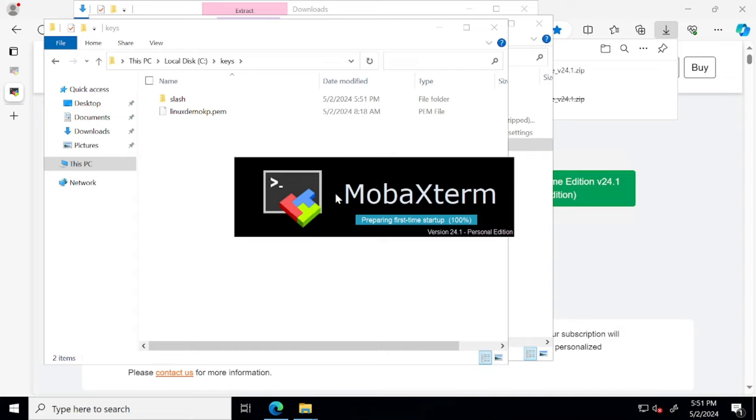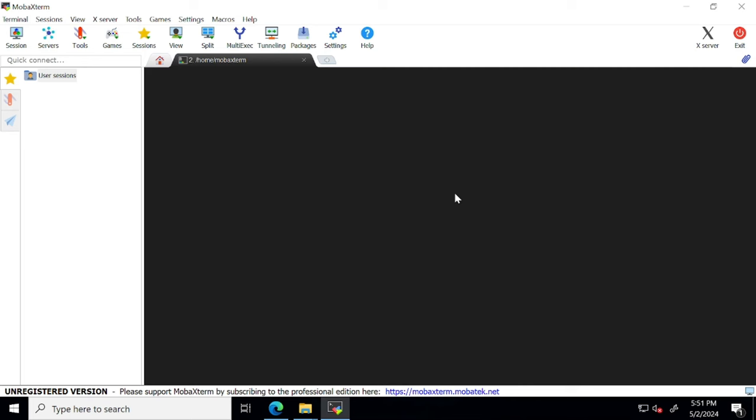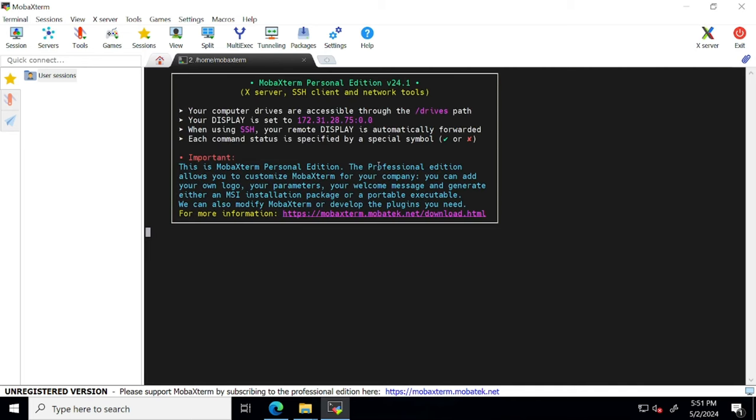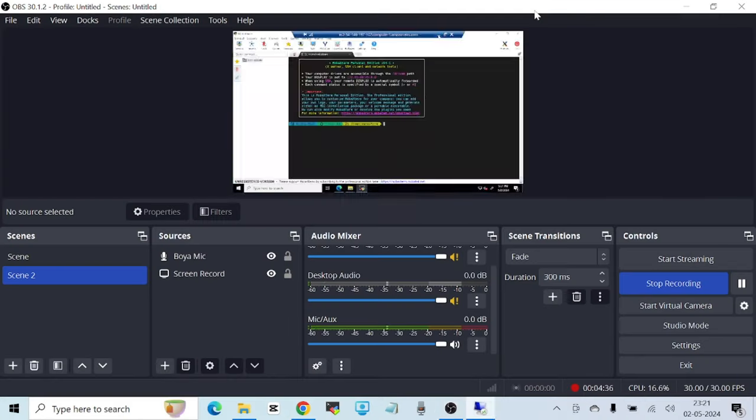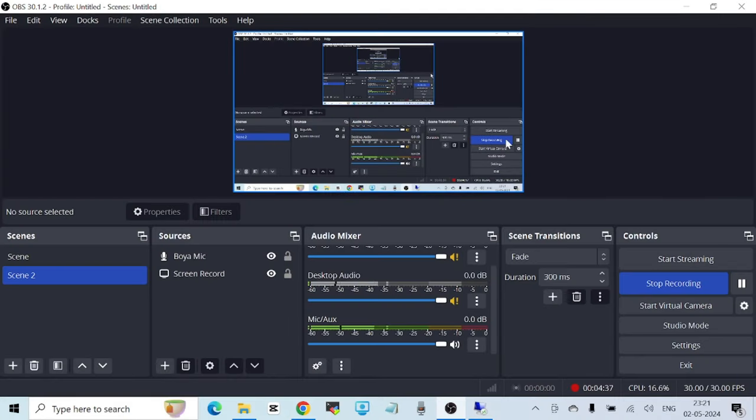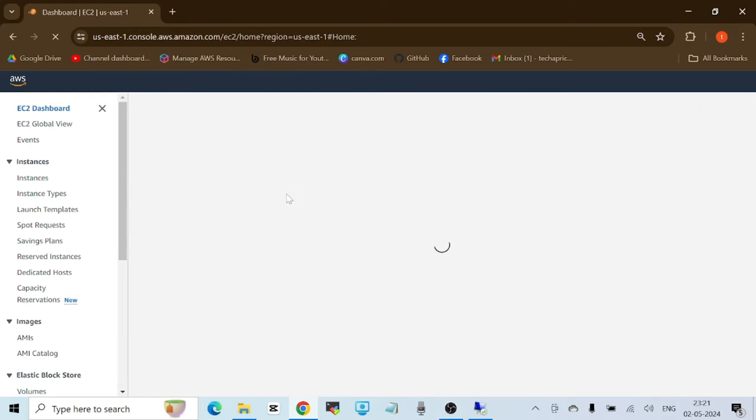After this, it's going to take a moment or two. Now you can click on start local terminal.